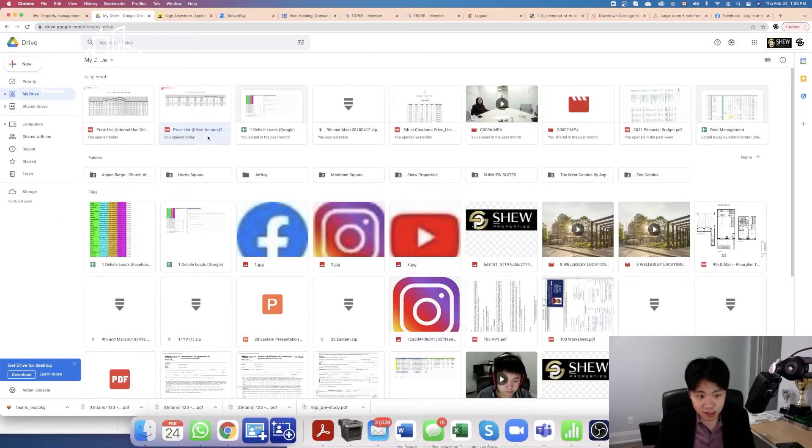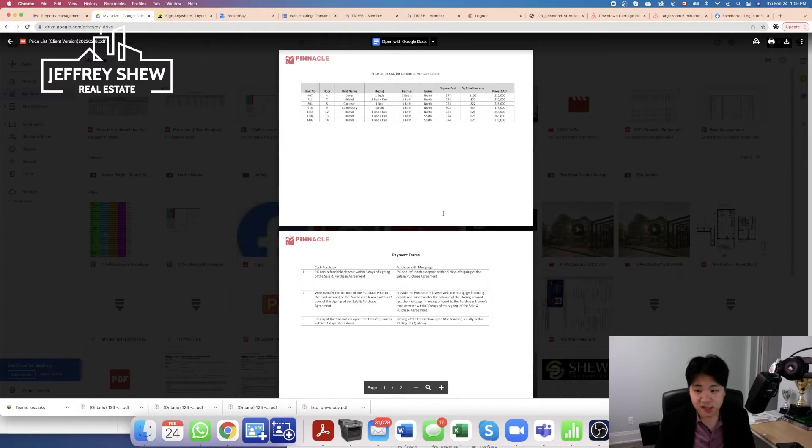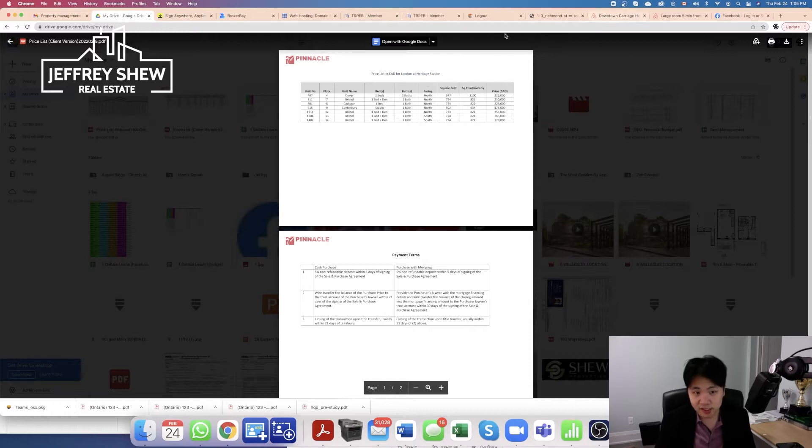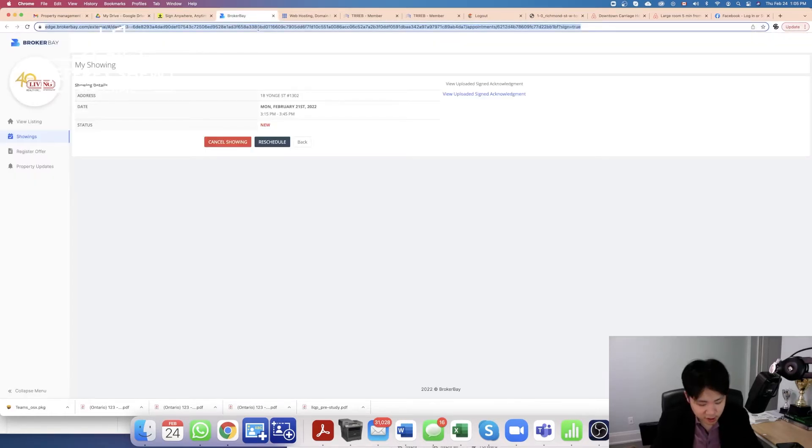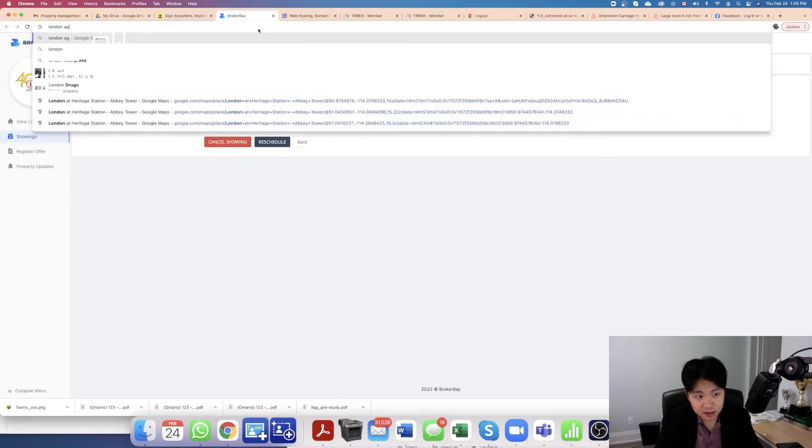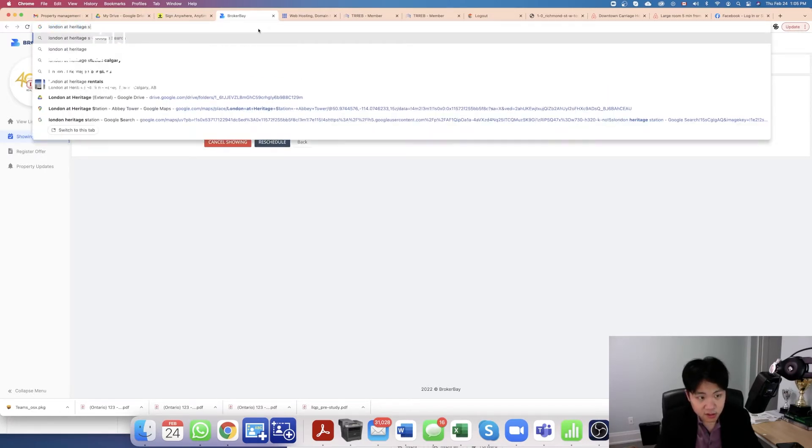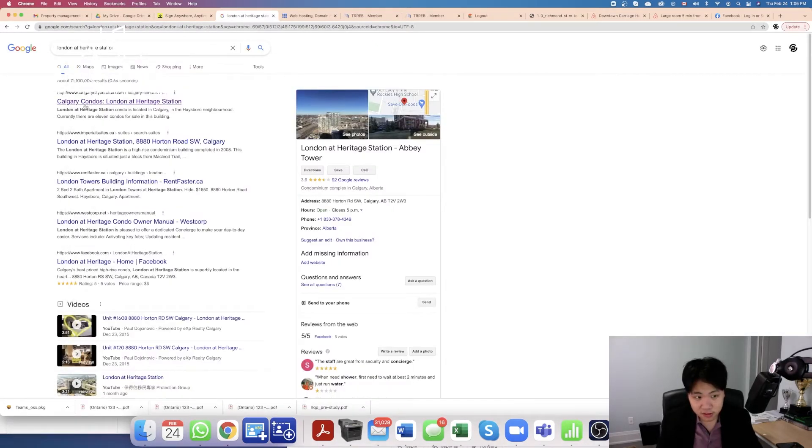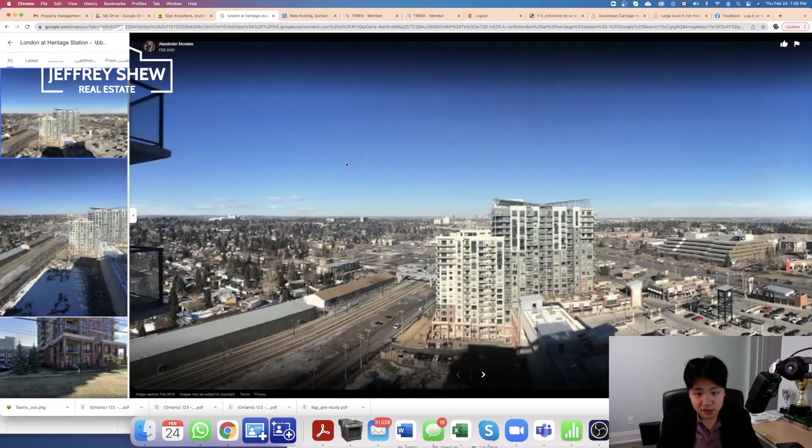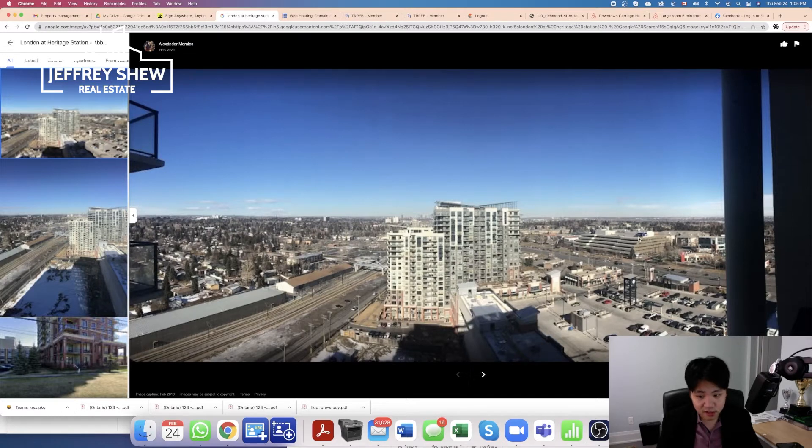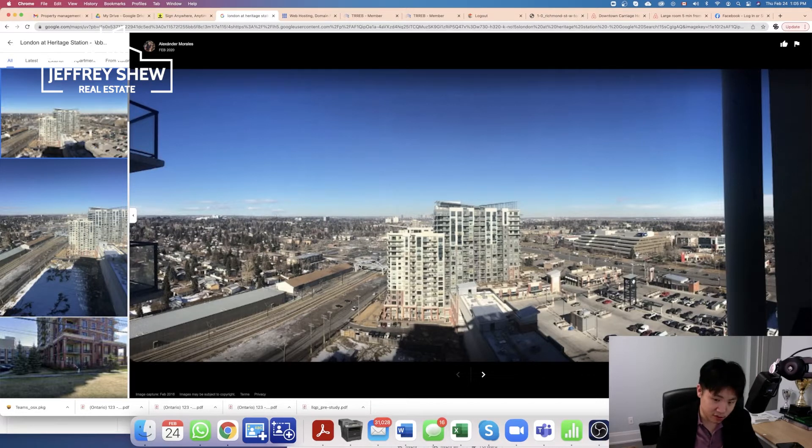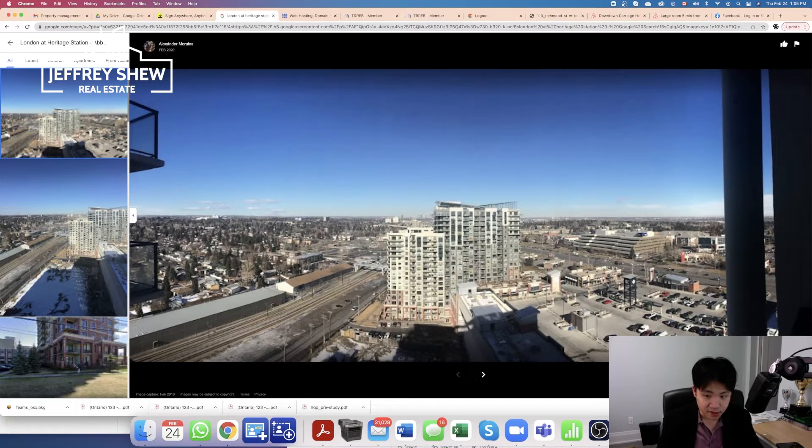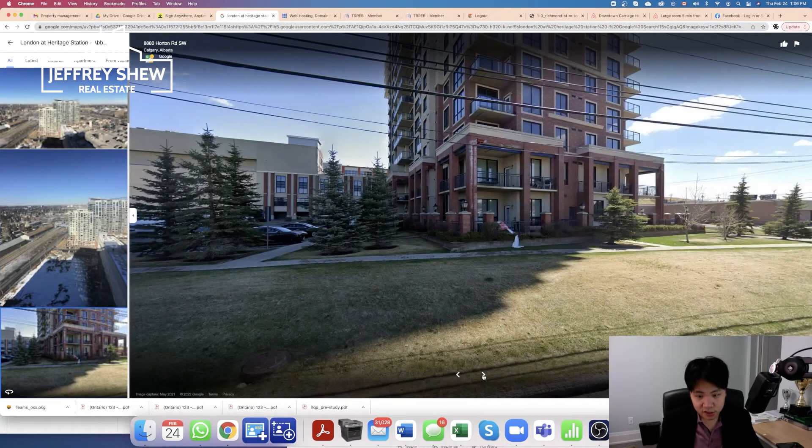So let's get into this video right now. We can see that the price list is here. This condo is called London at Heritage Station. I'm going to show you first where that condo is. You can see the condo looks like this. There's a plaza here on the right side, which has some offices.